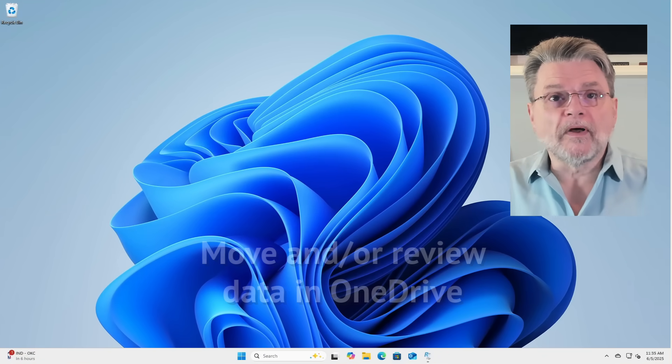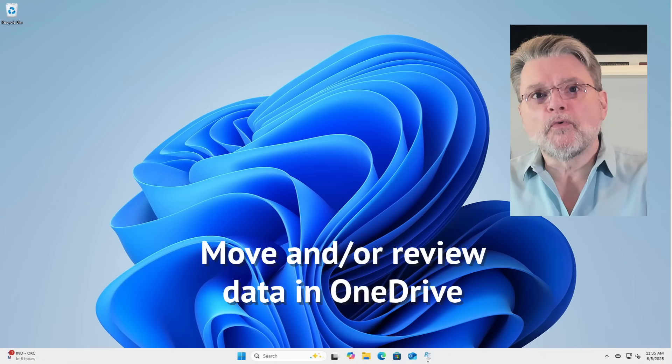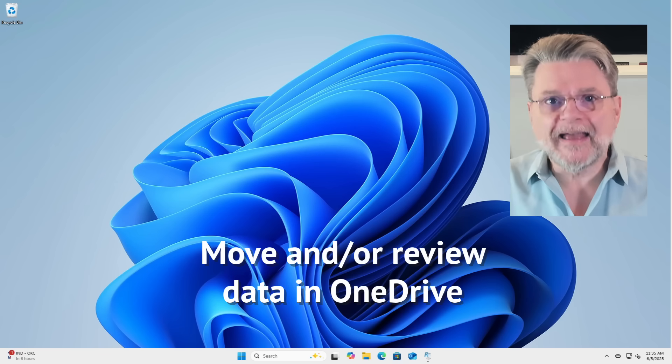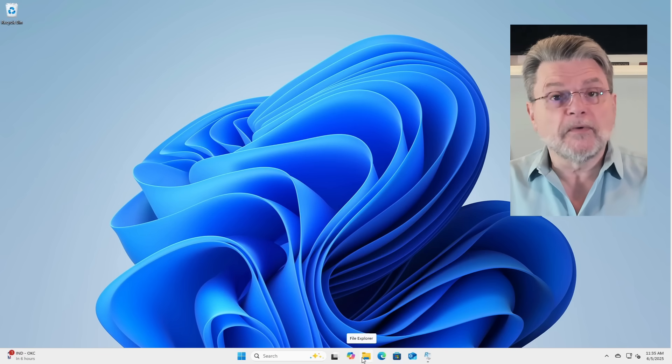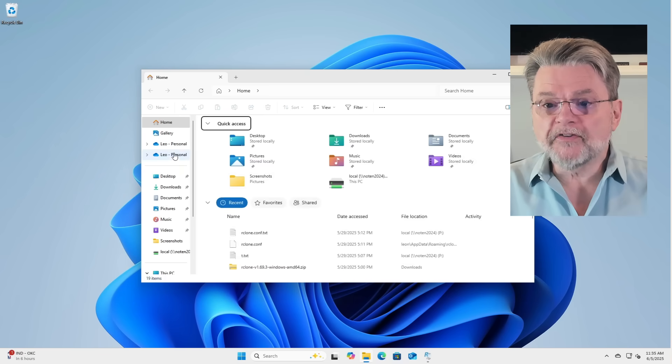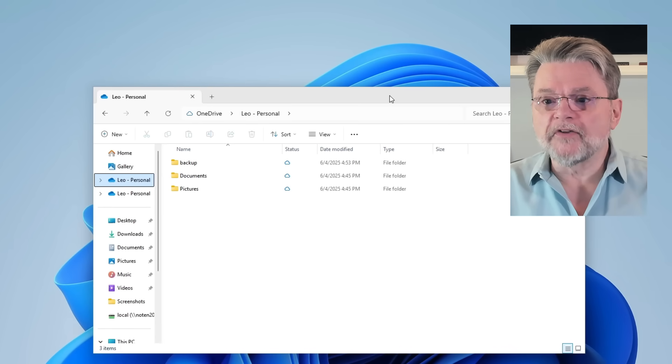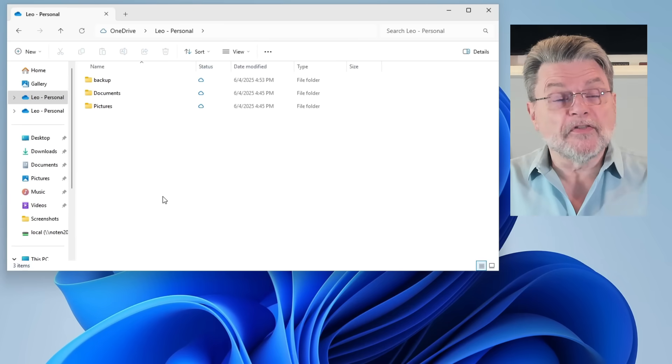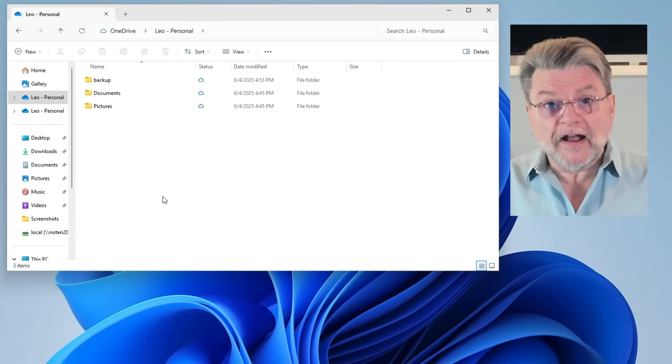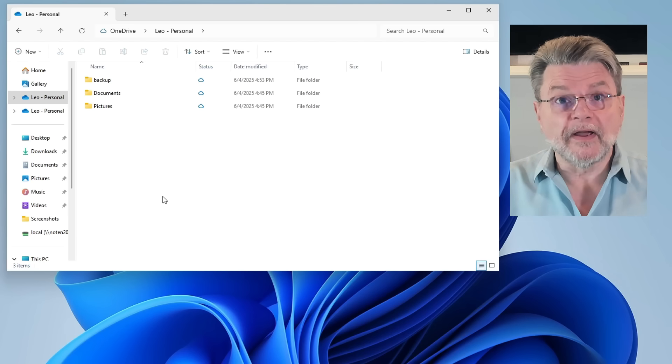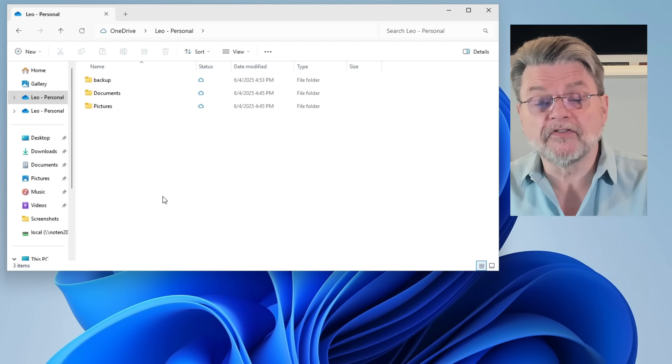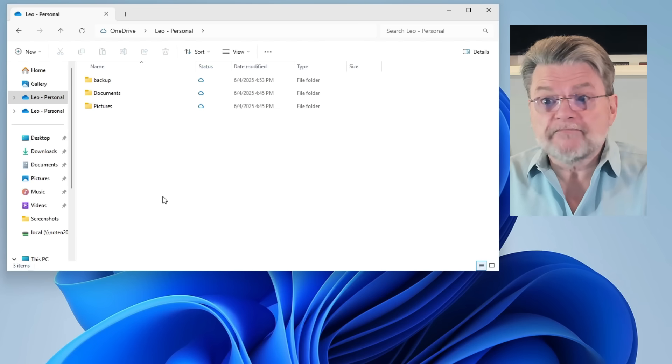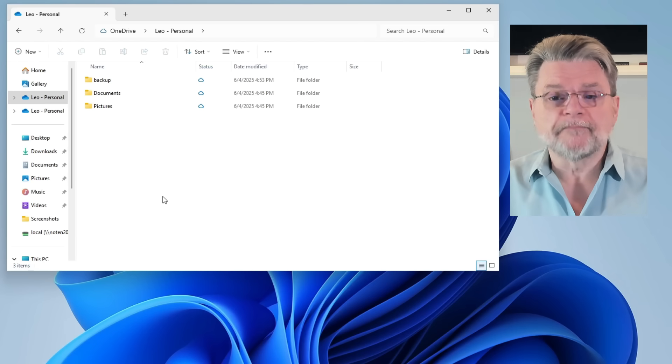All right. Step number one, move and or review the data that you currently have in OneDrive. We're here in Windows 11, and what I'm going to do is actually take a look at my OneDrive files and folders. And even though this is an example machine, we actually are signed into a OneDrive account. But you can see there's stuff in it.